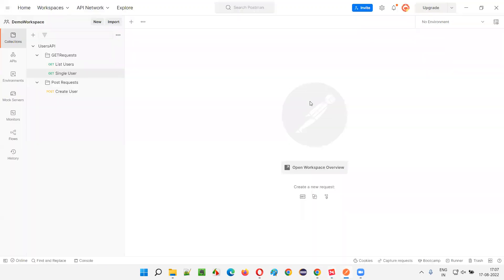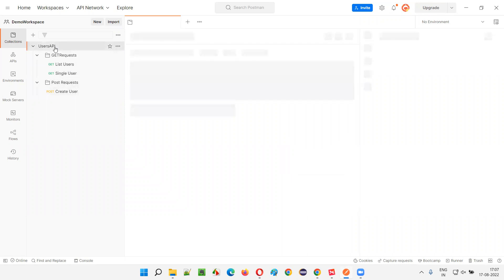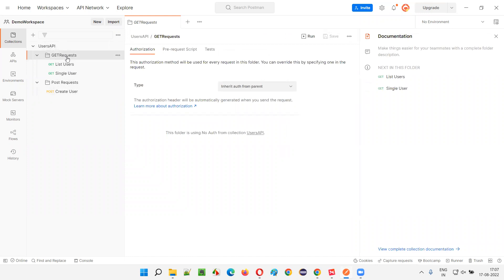I just launched the Postman tool. Here we have a workspace, and under the workspace we have a collection which is nothing but a project in the real world. Under this 'Users API' project or collection, we have categorized the list of API requests under different folders. I'll go to the 'Get Request' folder, and under that there are two APIs: 'List Users' and 'Single User'.